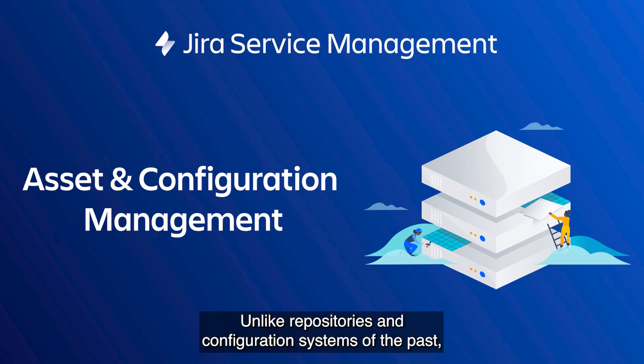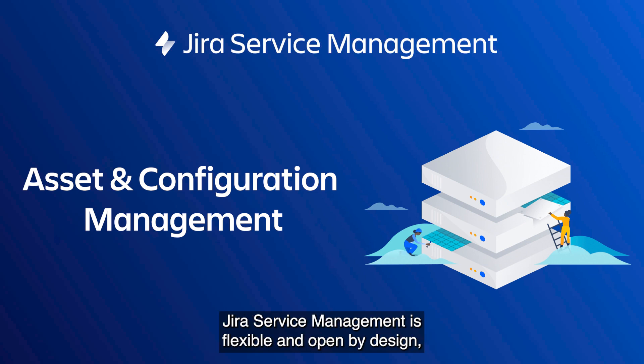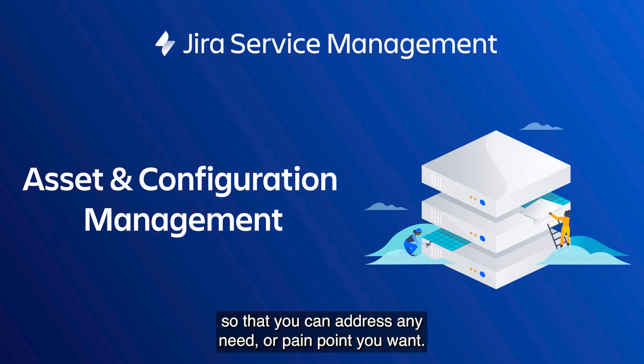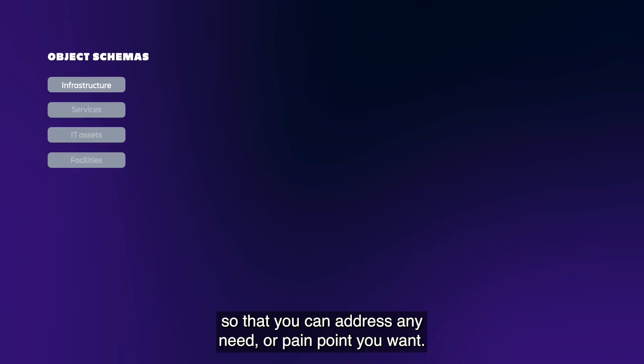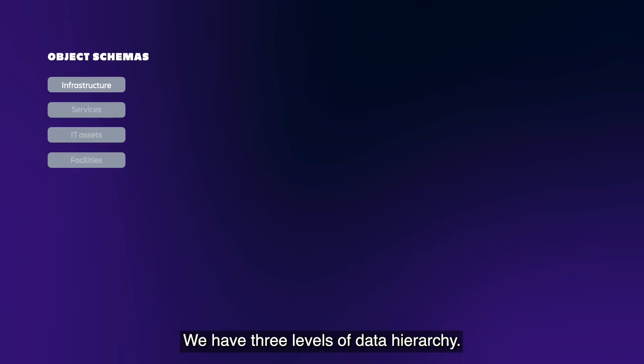Unlike repositories and configuration systems of the past, Jira Service Management is flexible and open by design so that you can address any need or pain point you want. We have three levels of data hierarchy. Each is open and defined by you, the user.